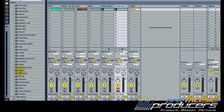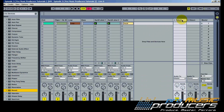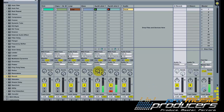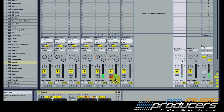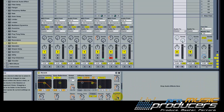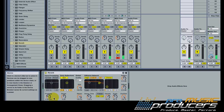We'll need a reverb for the synth tracks — drop the default reverb on return channel A and increase the input value on each track.